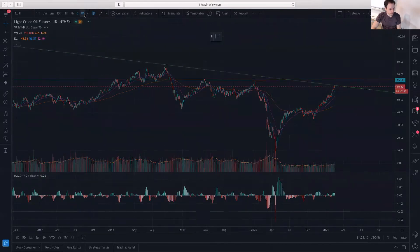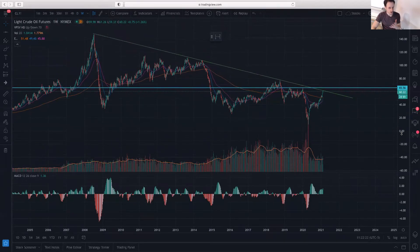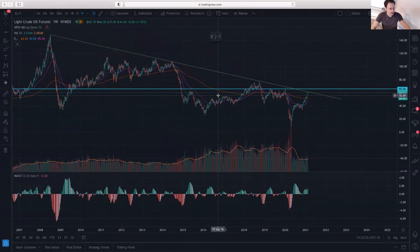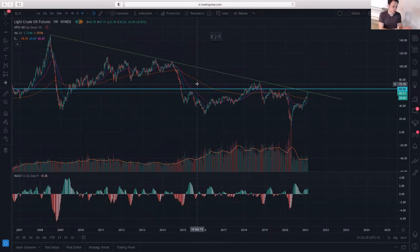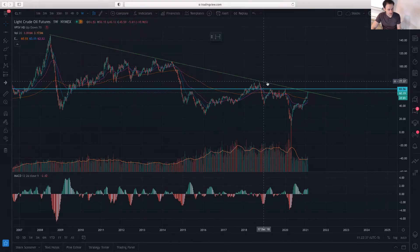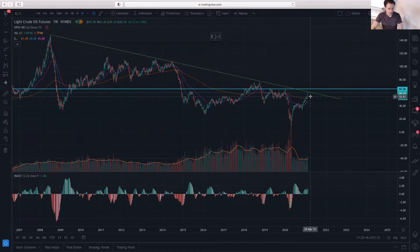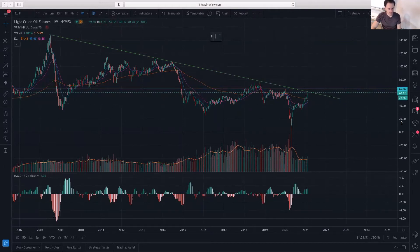By putting the weekly chart up, I just want to show you that it's important to have a large view. If you're only using the daily chart, or if you're a shorter-term trader using one-hour or four-hour charts, you are missing out on this very key level — the downtrend line that has been there since 2008. That's a 13-year-old level, so this is a major level that oil is reaching right now.